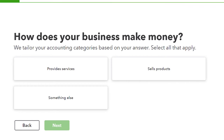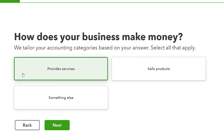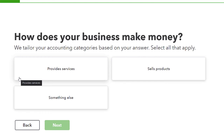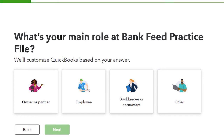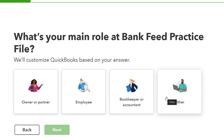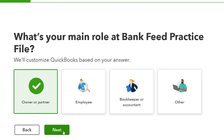What does your business make money from? It says they tailor your accounting categories based on your answers, but I'm not seeing much tailoring in the chart of accounts. I'll put both products and services. Then it asks: what's your main role at the Bank Feed Practice File? You can be owner, employee, bookkeeper, or other. I'm not seeing much difference in what they do to the file based on this. I'll say I'm the owner.